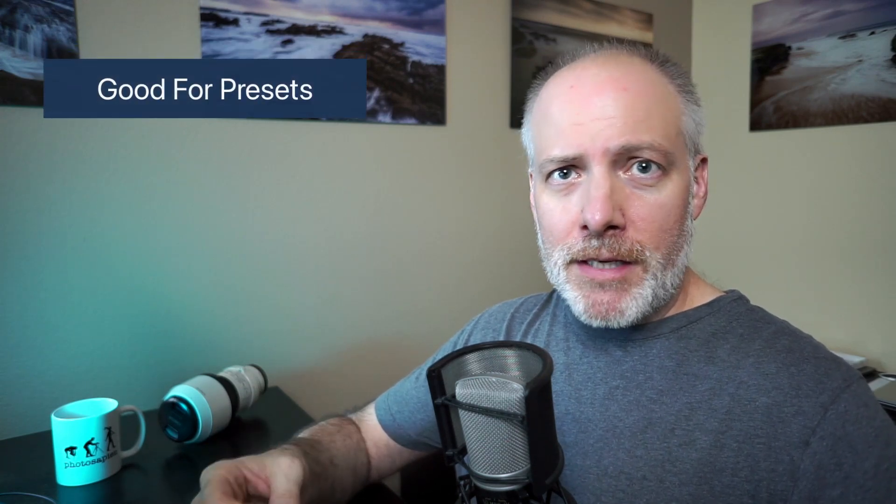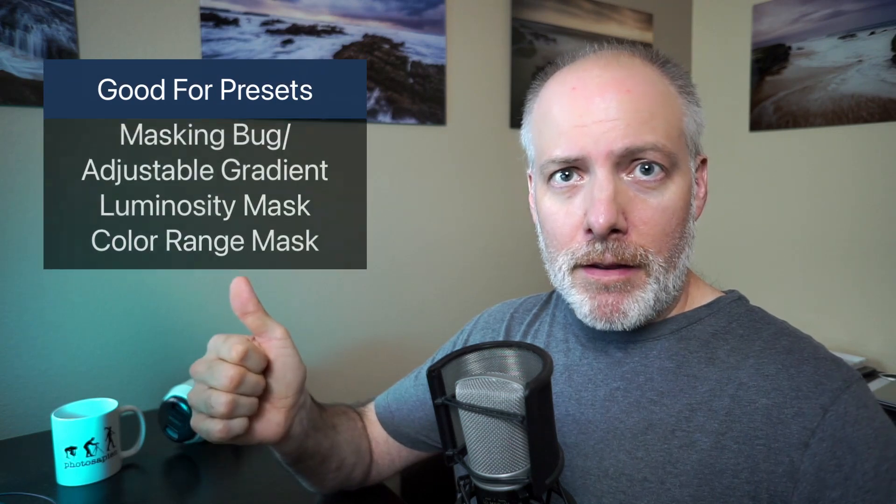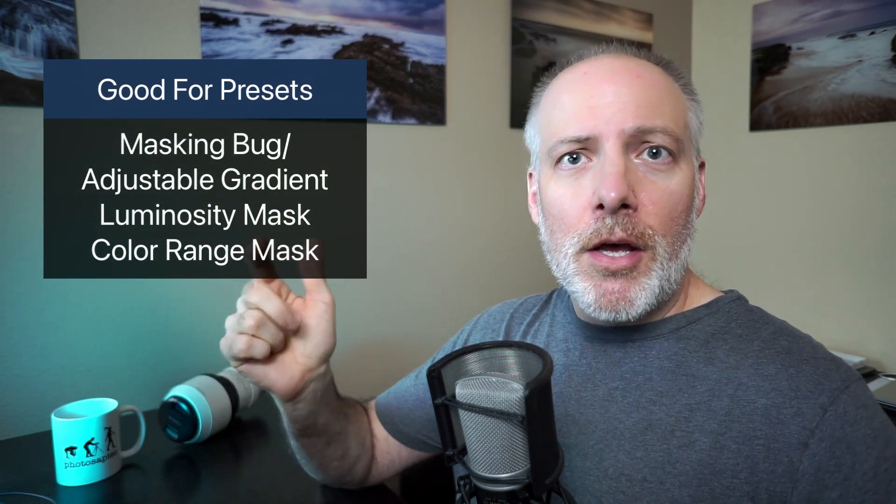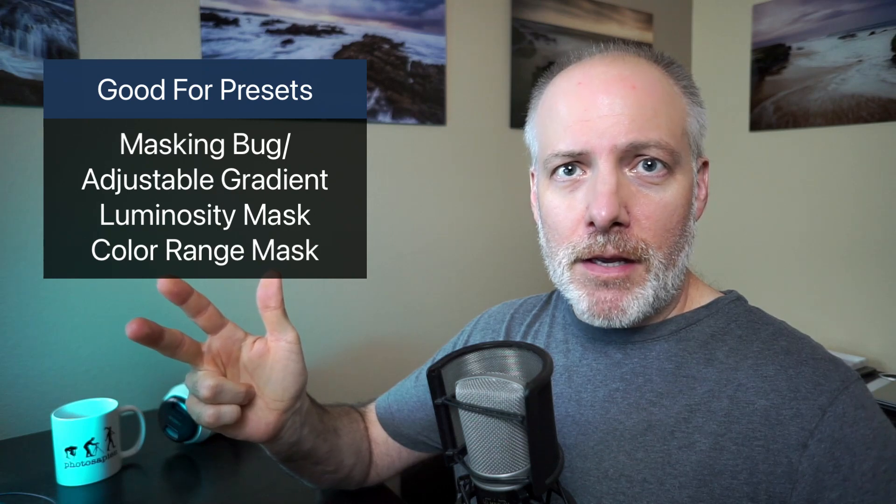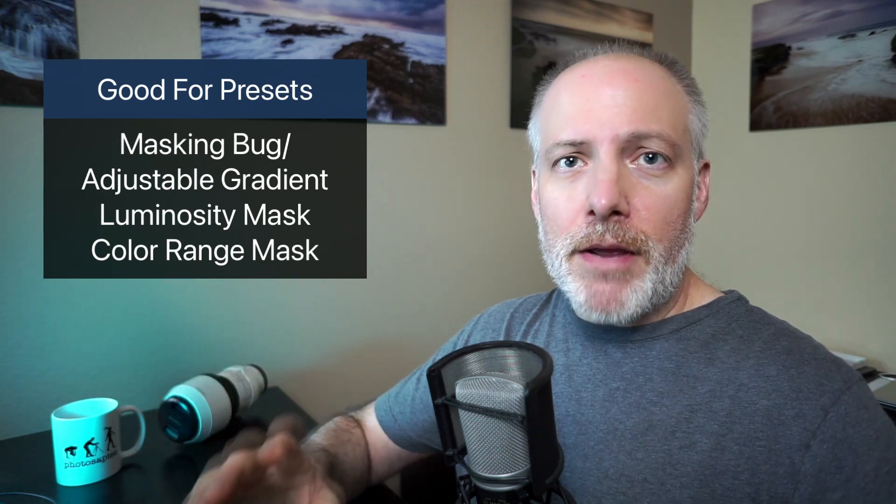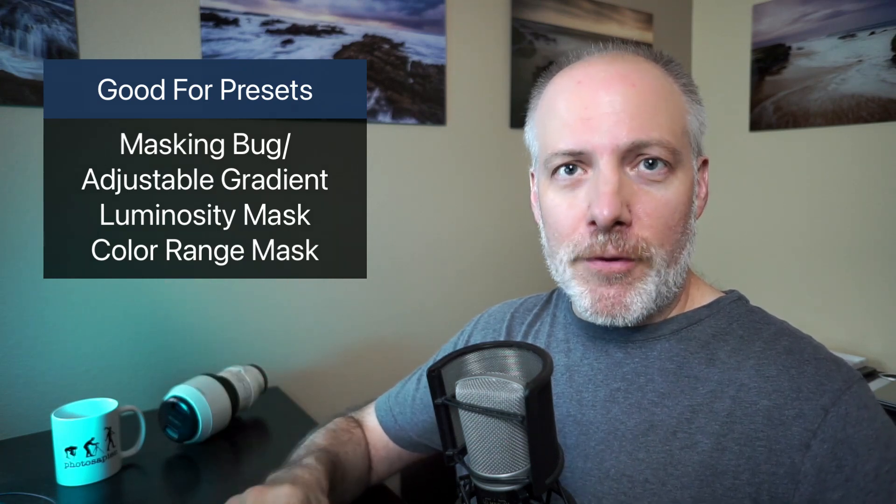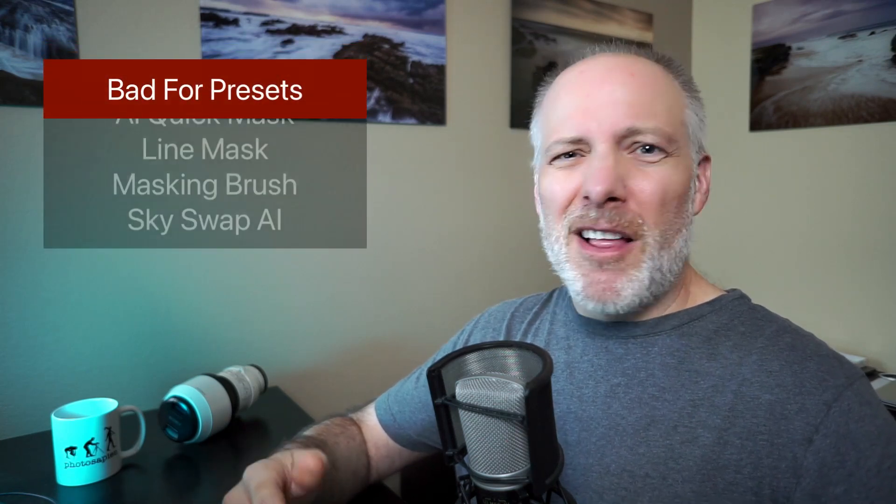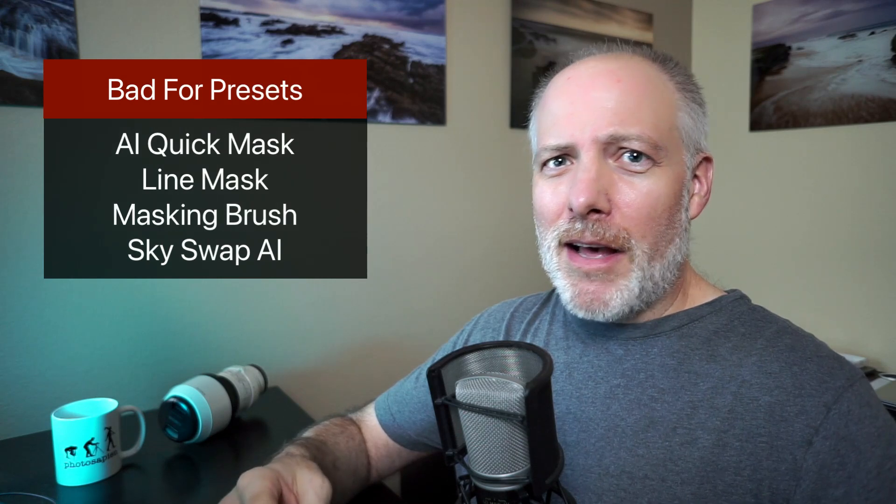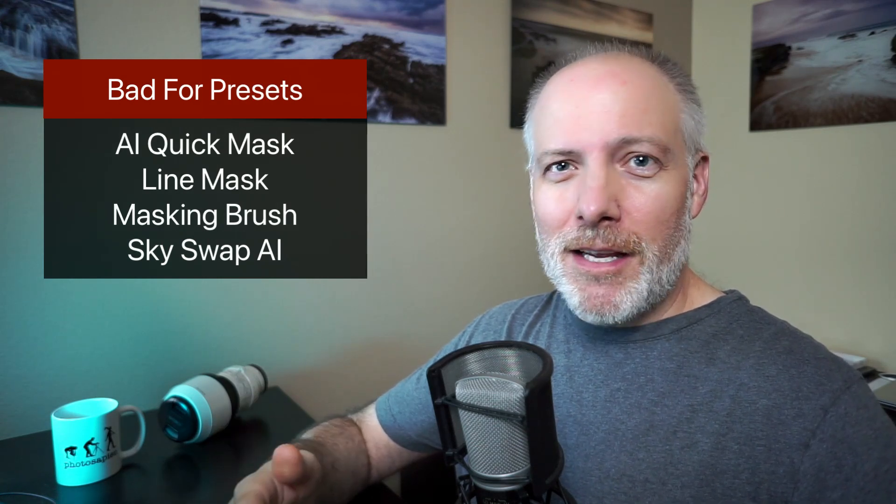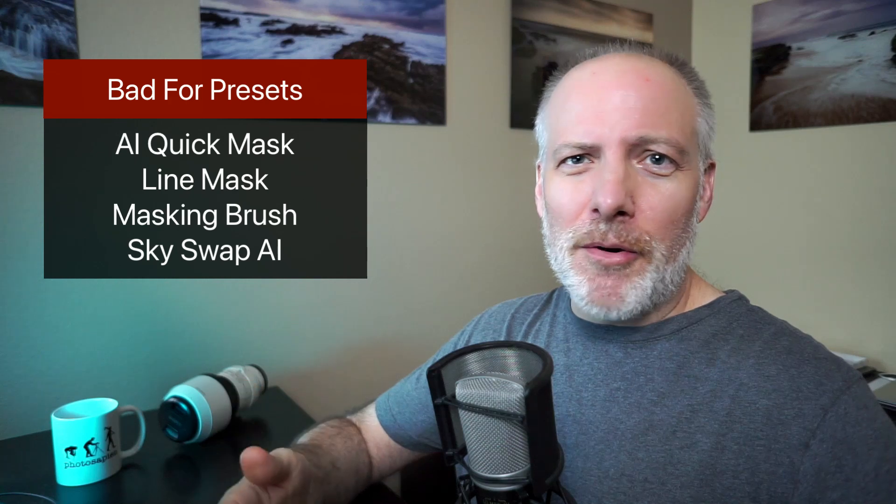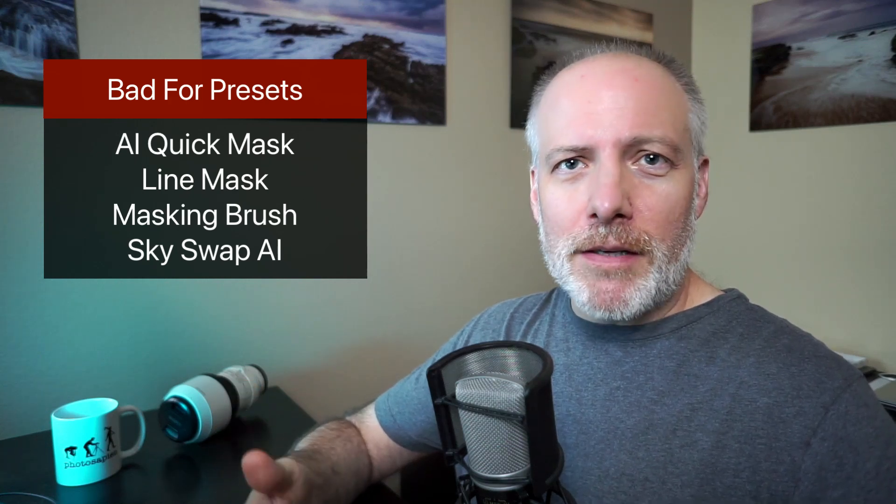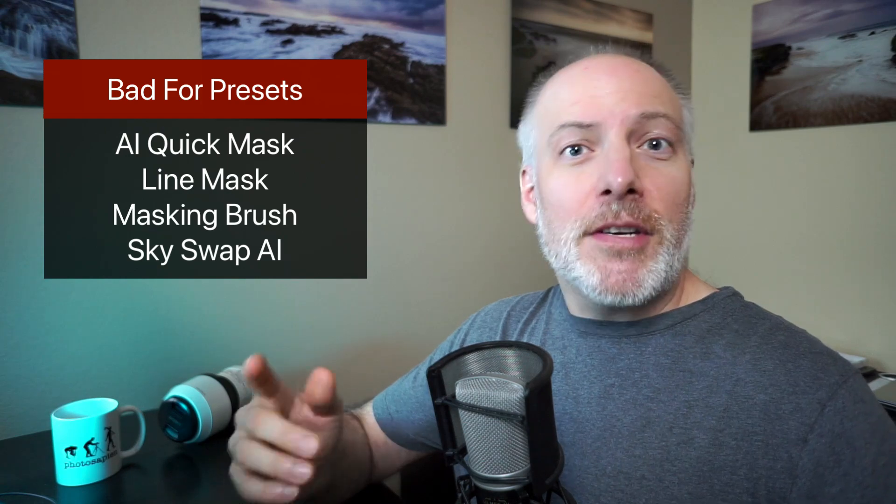For things that want to be like a style that you can apply to a variety of different photos, there are the masks that are more tonal based or the graduated masks, your radials and your graduated masks. Those are good candidates.